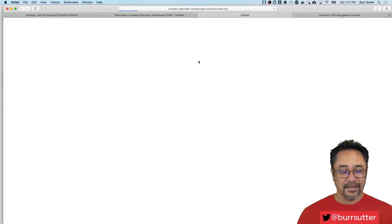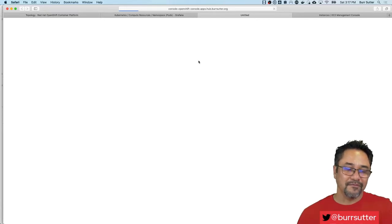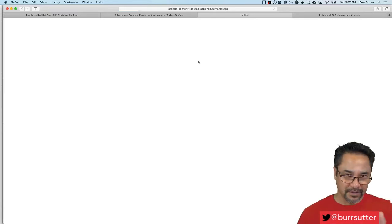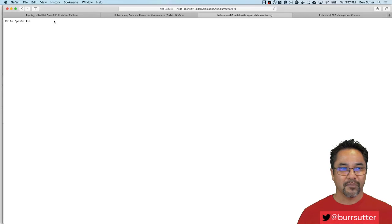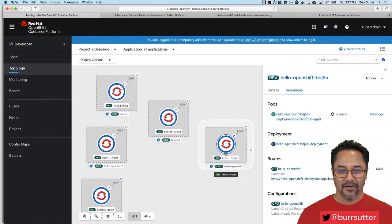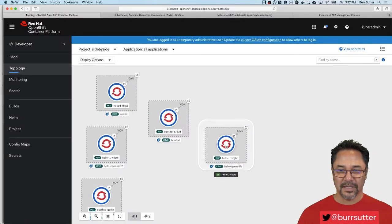In this case, the curl command, or in this case, the browser clicking on that exposed URL brings it up. It says Hello OpenShift. If I come over here, you can see it's a nice blue, meaning it's up and running now.